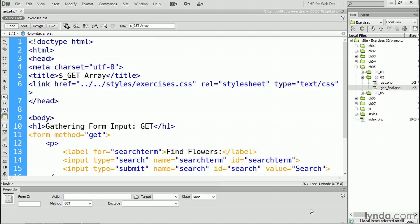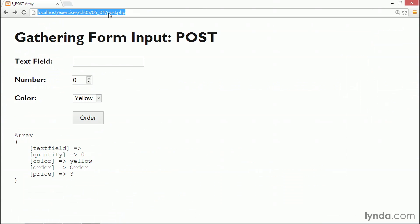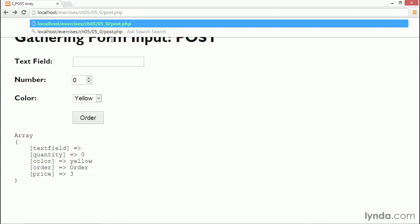This page contains a simple search form, an input field with the name 'search term', and a submit button with the name 'search'. So let's see how the query string is created in the browser. We need to go to the correct page — we're in the 0502 folder, and the name of the page is get.php.